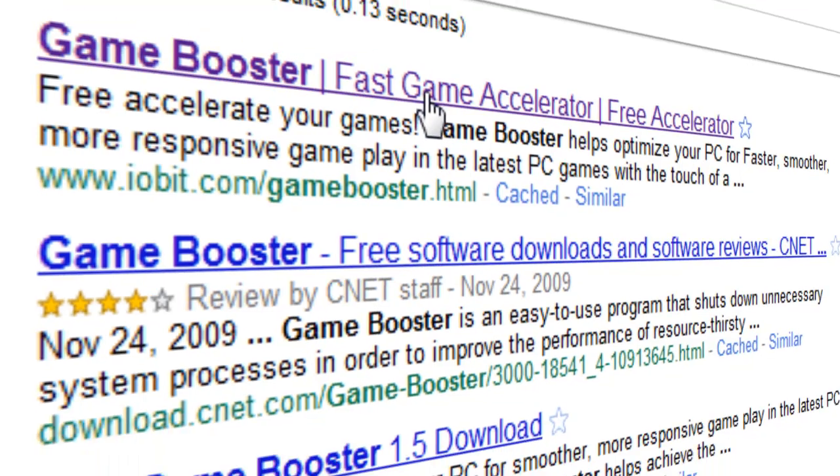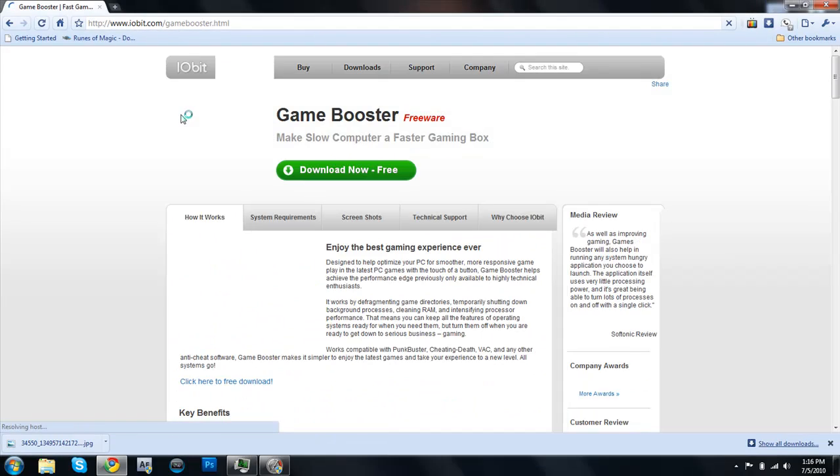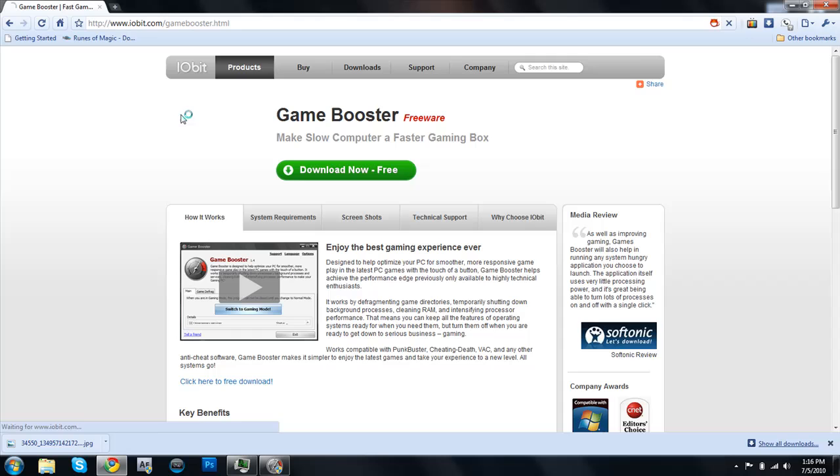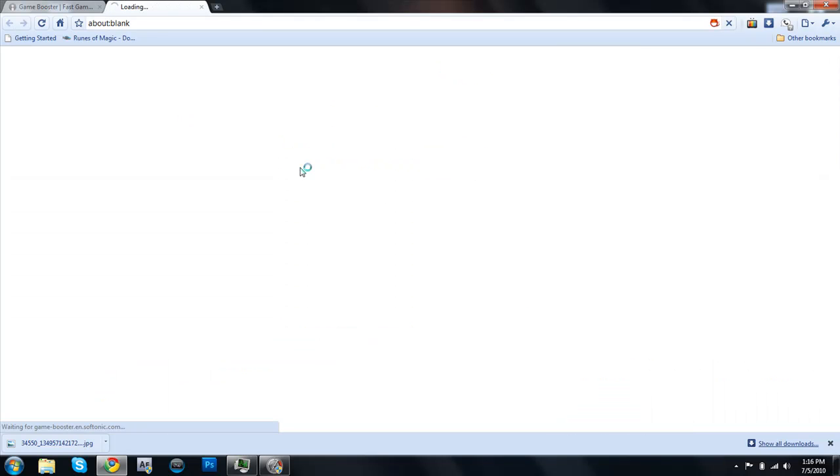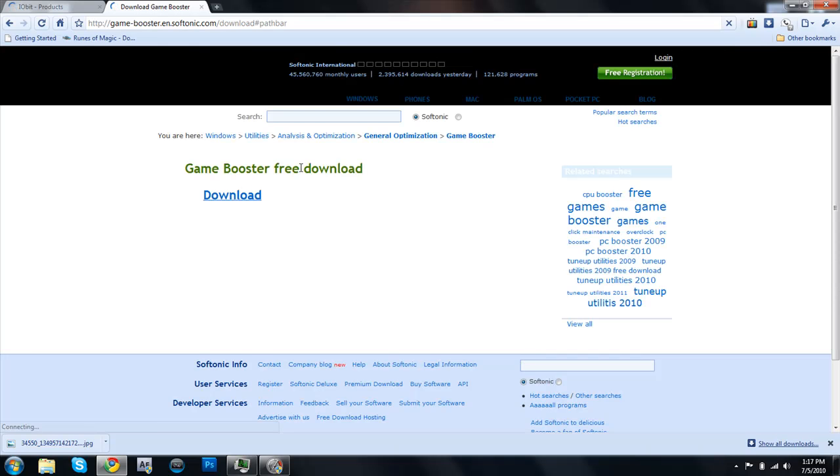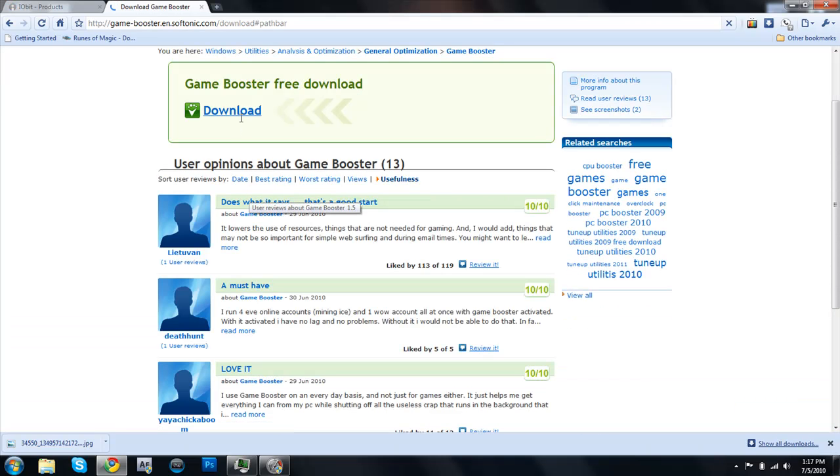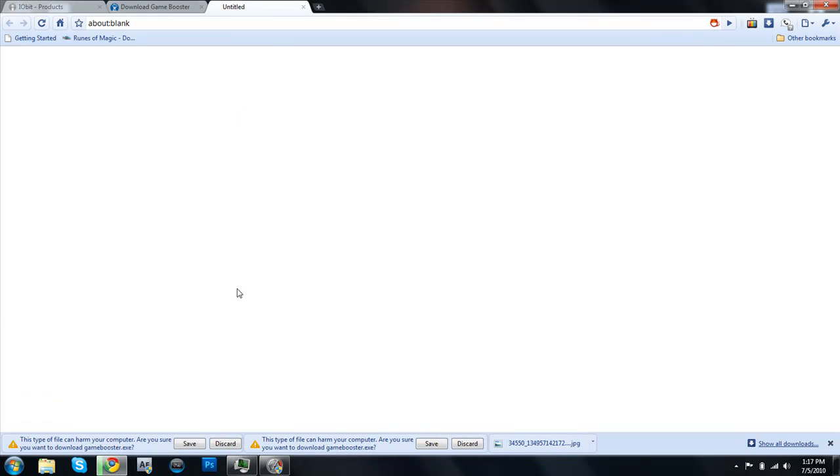And remember, I'm also going to put this link in the description. Then you just click on Download Now Free. Then you just click on this download thing right here, and then you should get the GameBooster.exe.